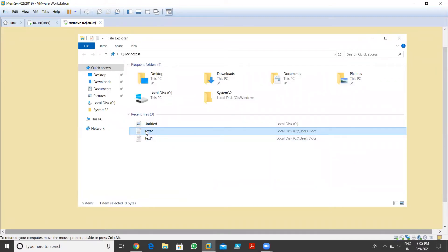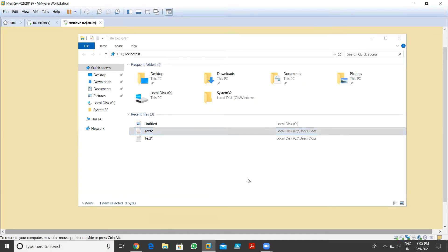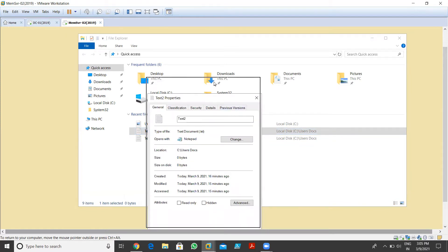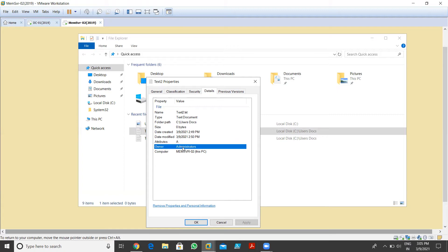We have two files: test one and test two. I right-click on test two and go to Properties. Once I click on Properties, we have the option Details. As you can see, these are the properties: file name, type, folder path, size, date created, date modified, attributes, owner, and which computer/system it's located on. But these are the default properties. If I need to create a new property for files, we can use classification rules and classification properties.